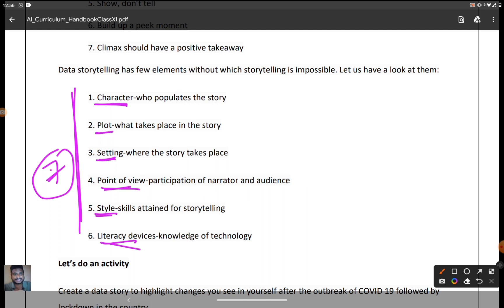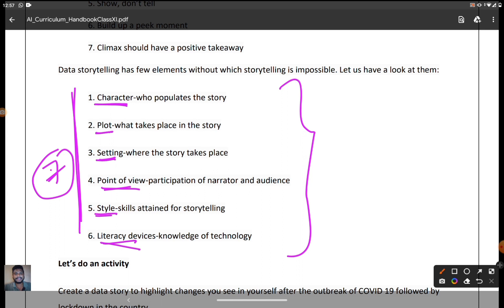Using technology, we can share knowledge easily. These are the seven key elements without which storytelling is impossible: character, plot, setting, point of view, style, literacy devices, and knowledge of technology. Without these seven things, storytelling is impossible.